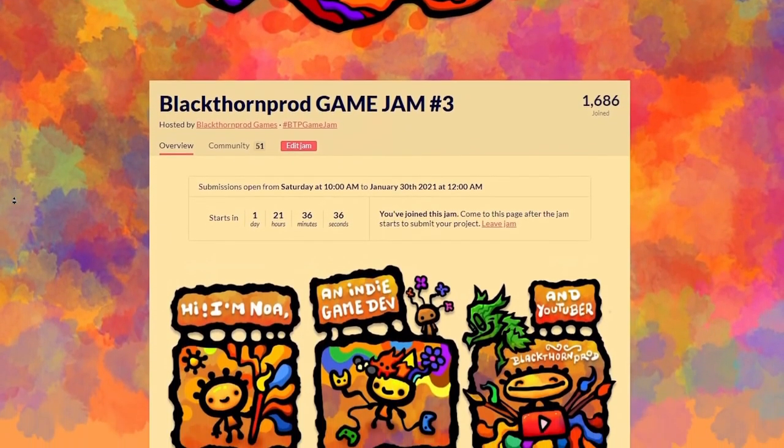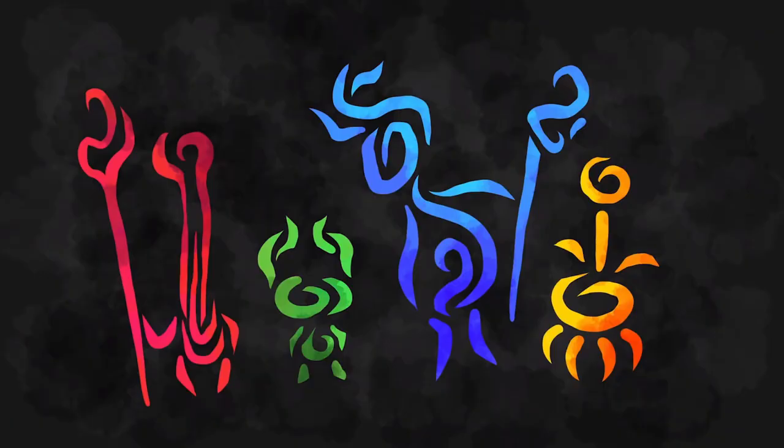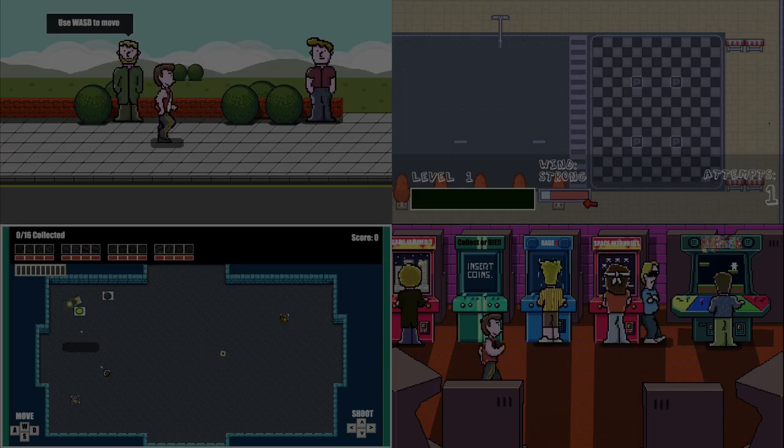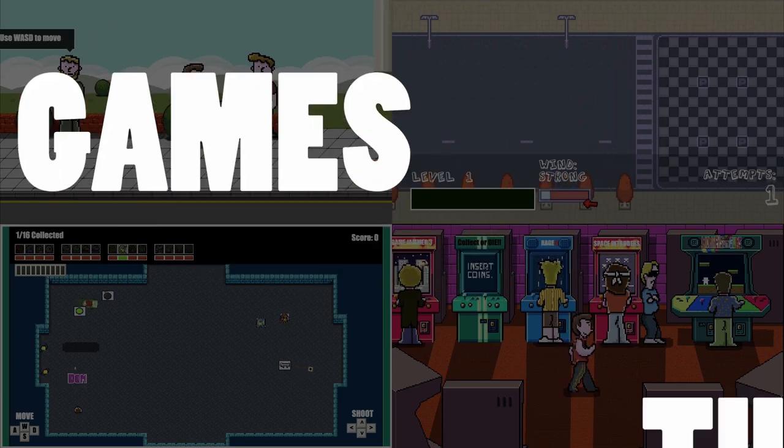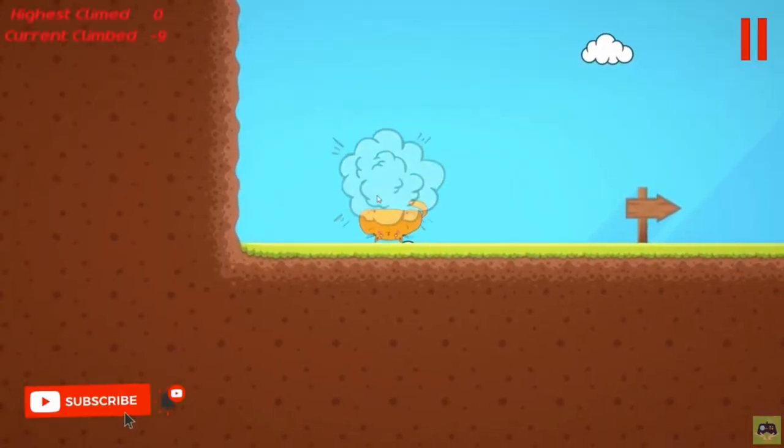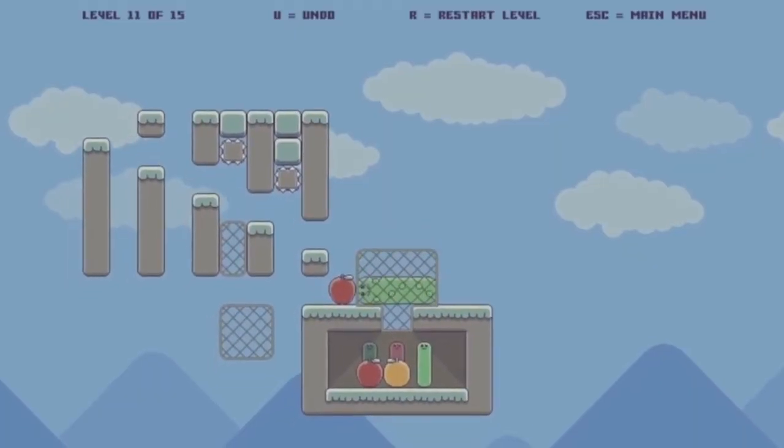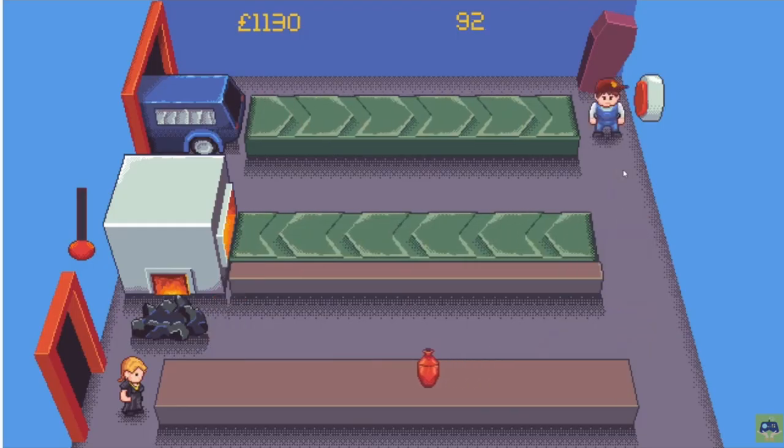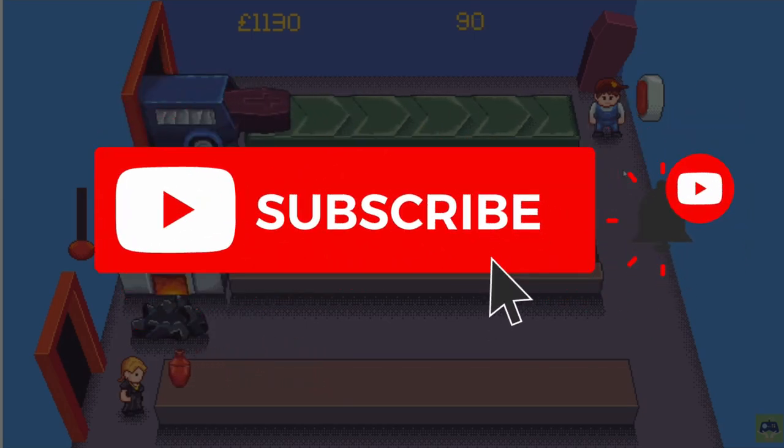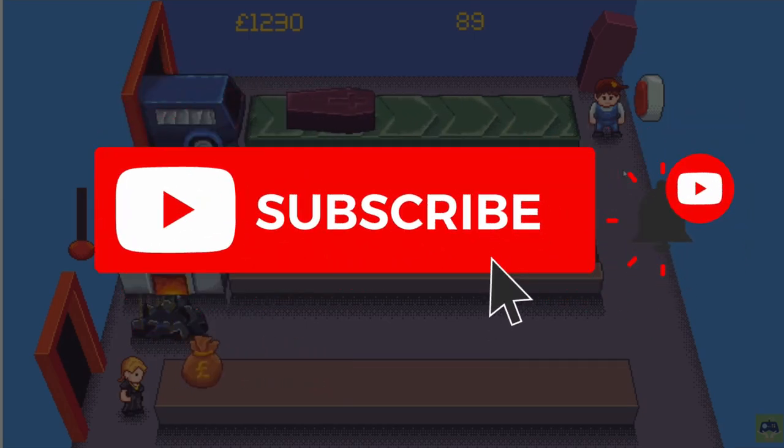So the next natural thing would obviously be to take part in another one. This is an event in which game developers from all over the world are challenged to make a game in one week. I'm Xanderwood. I make indie games and tutorials on game development. I also play your indie games every week on my channel. Make sure you subscribe and click that bell icon so you're not going to miss a video.